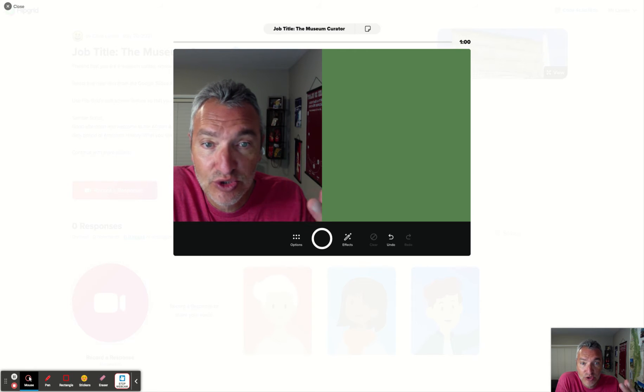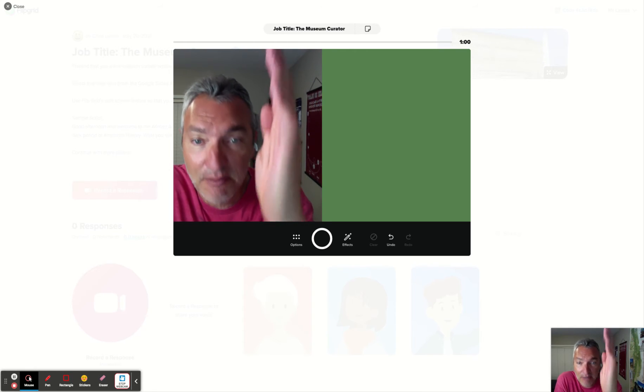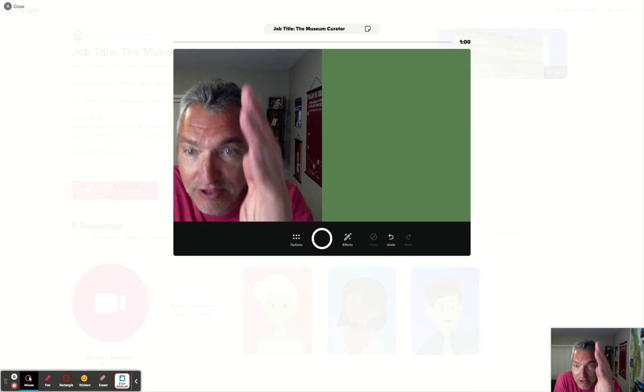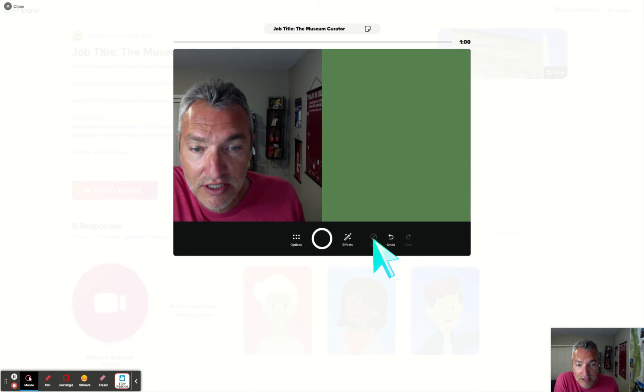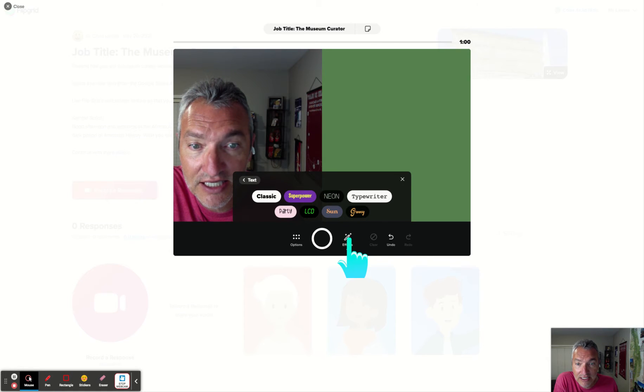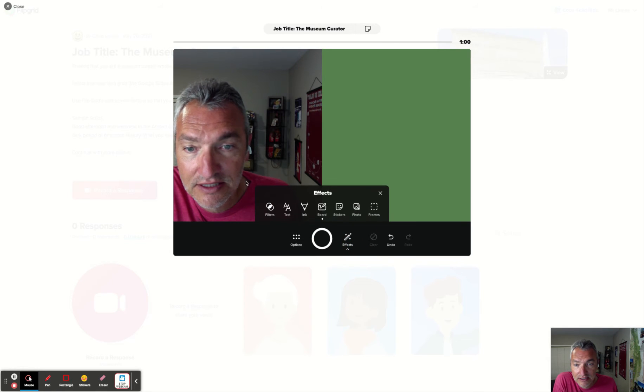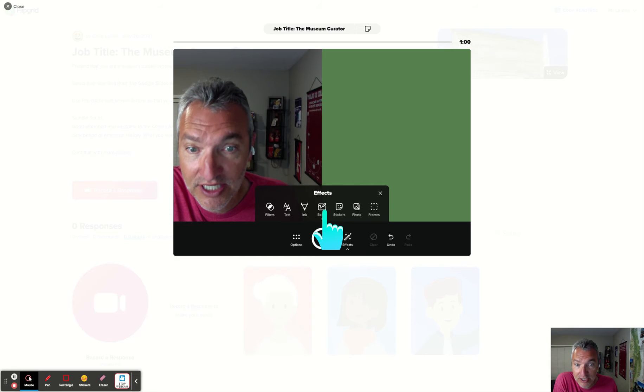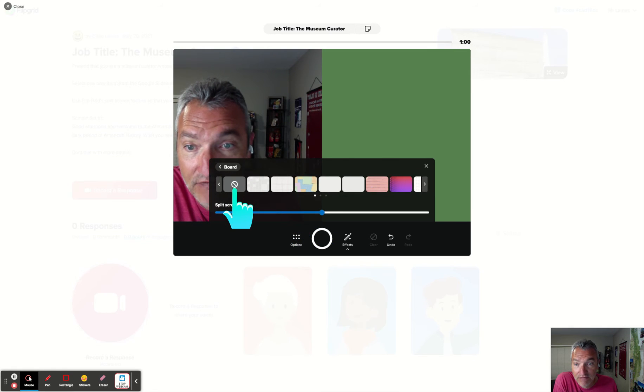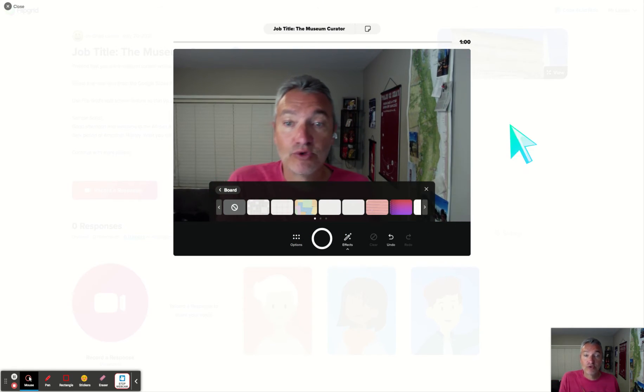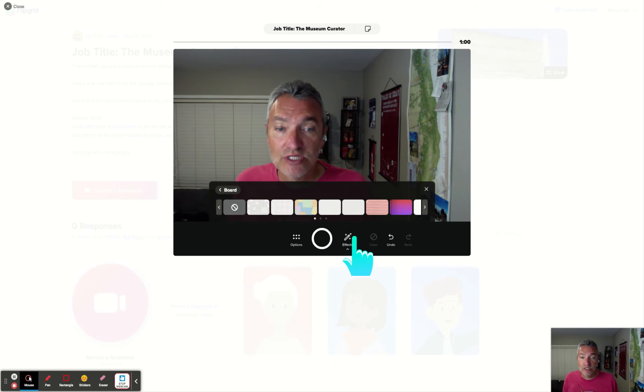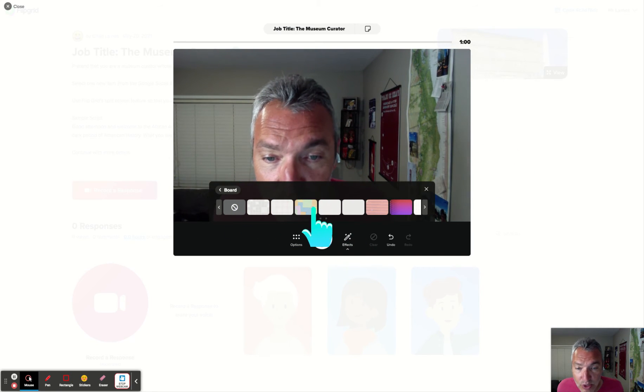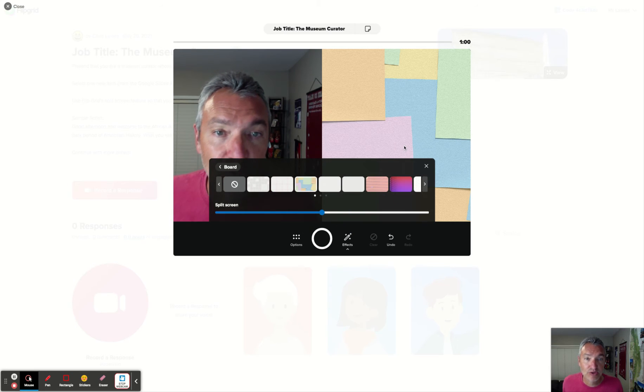I want you to use the split screen feature. You can see that I'm half here, right? There's me, but the other half, I got something going on there. You can do that by clicking effects and where it says board. So you're gonna click board. And if I don't have a board, look, it's full screen, right?